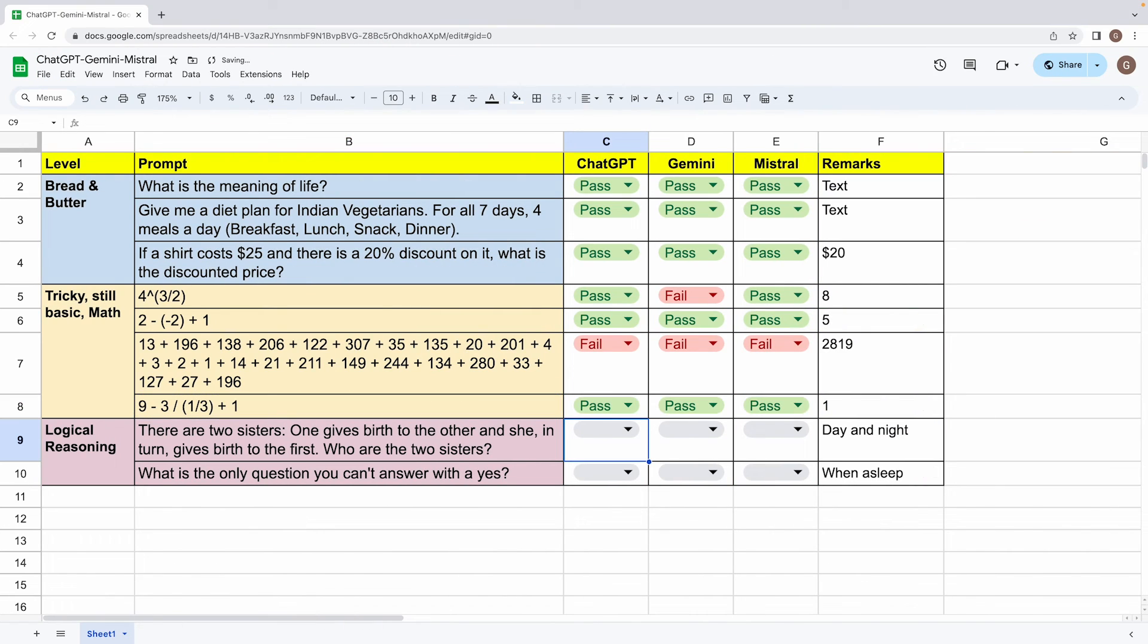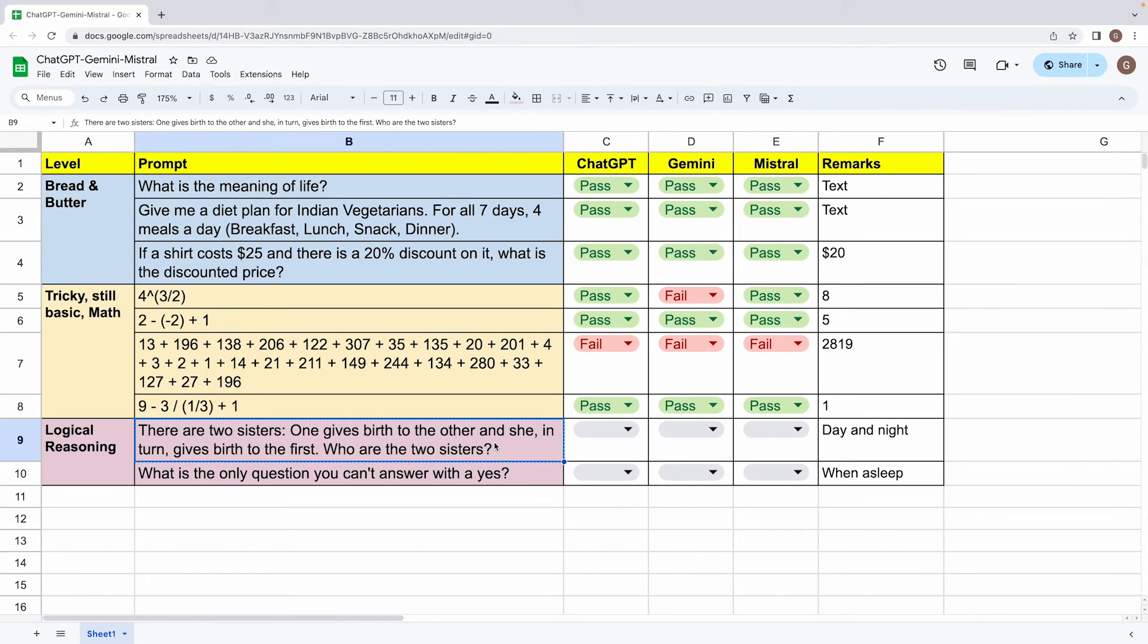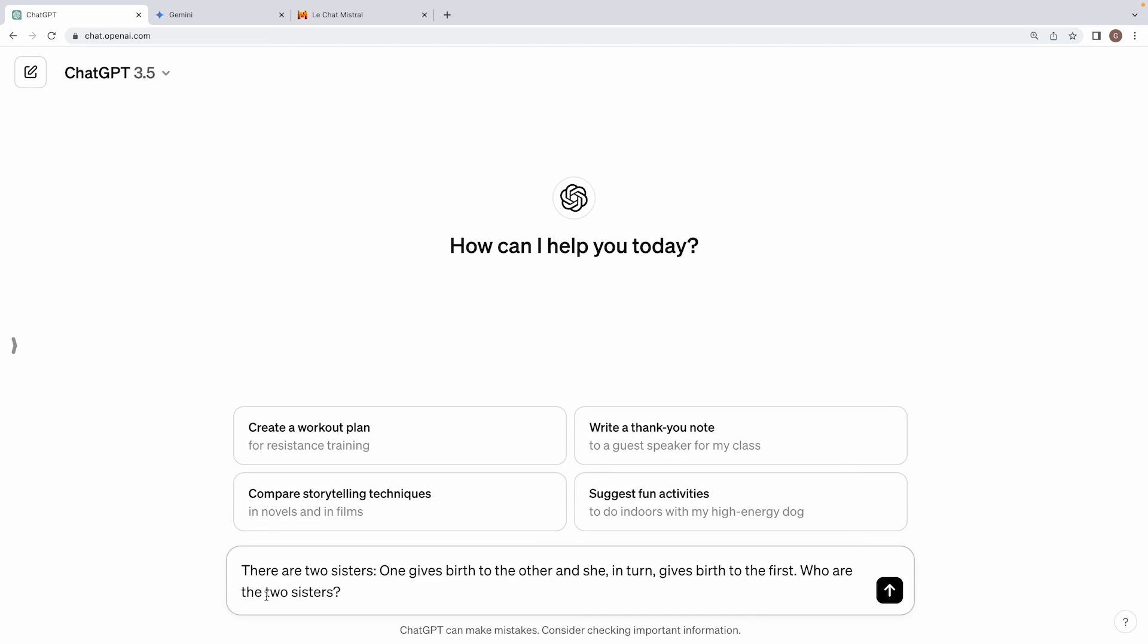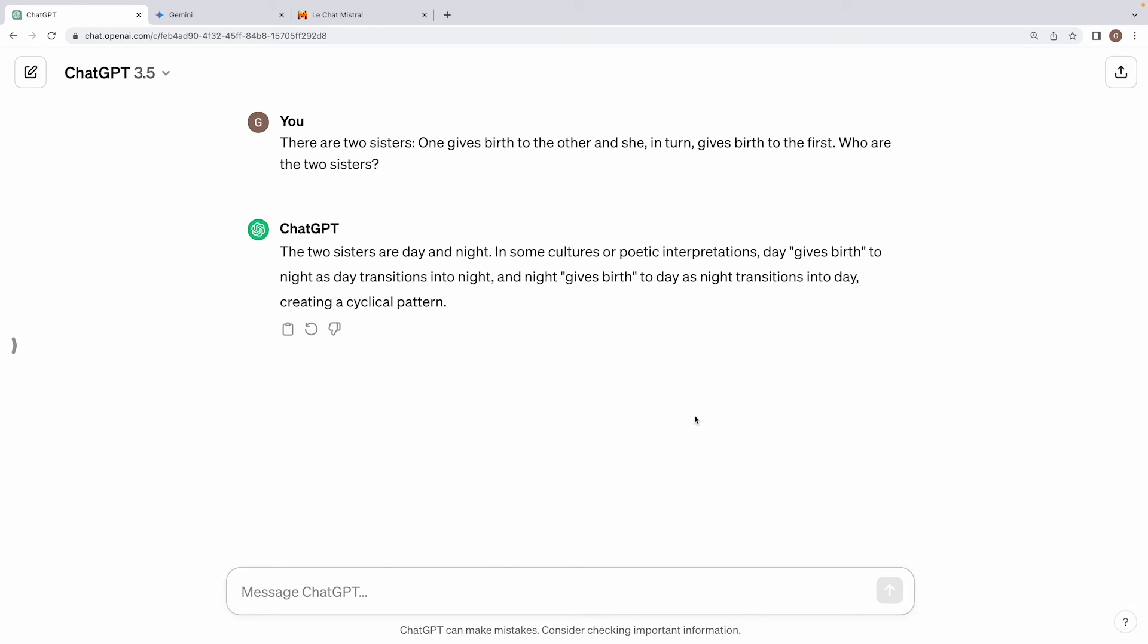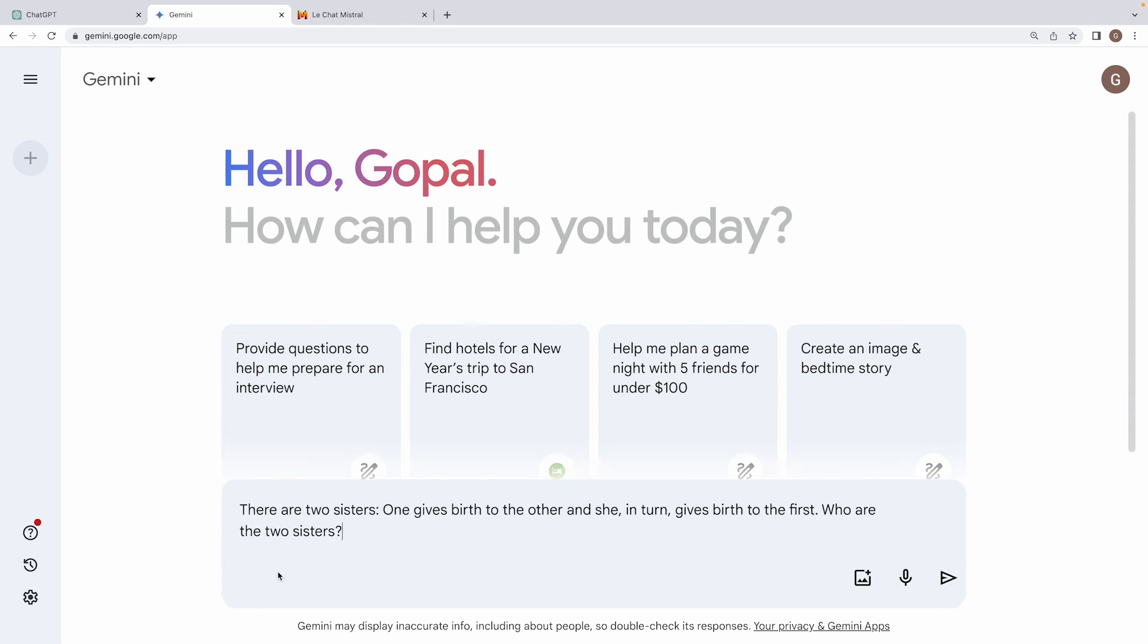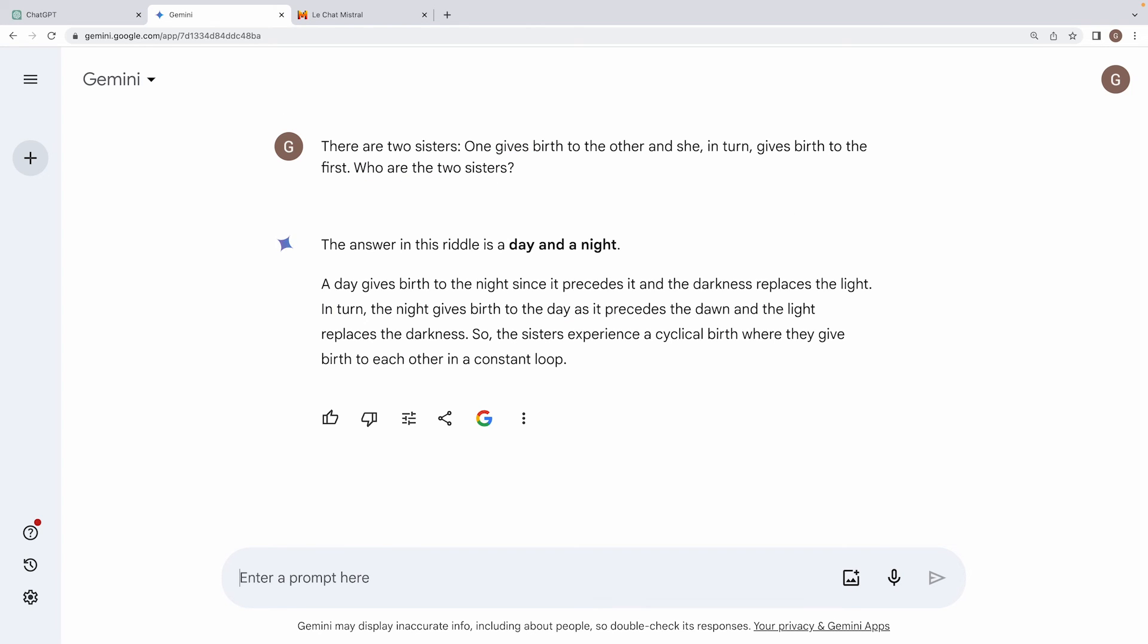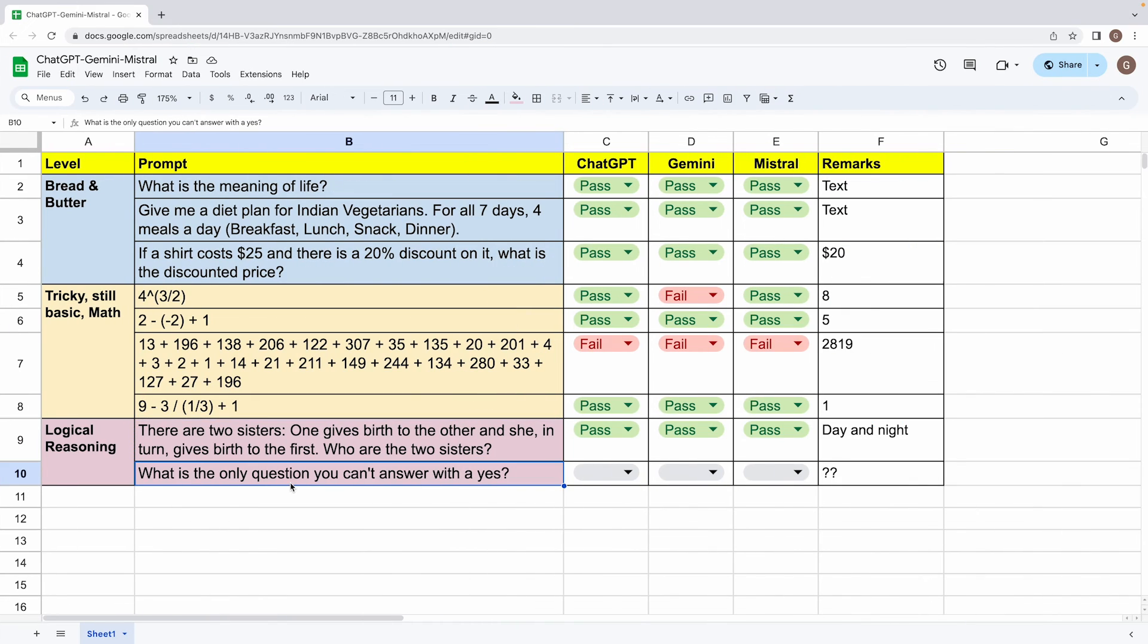Now we move to this third section, which is logical reasoning. And the two questions I have over here are interesting. First one is this, there are two sisters, one gives birth to the other and she in turn gives birth to the first. Who are the two sisters? And it's sort of a metaphorical question. And the answer is day and night, right. So it will be interesting to see how the language models respond to this one. Alright, let's see. So ChatGPT does it right, it says the two sisters are day and night, which is a good job done. Now let's move on to Gemini. Oh, it does a good job too day and night. And lastly, Mistral. And even Mistral sort of gets it right. So all three pass on this.